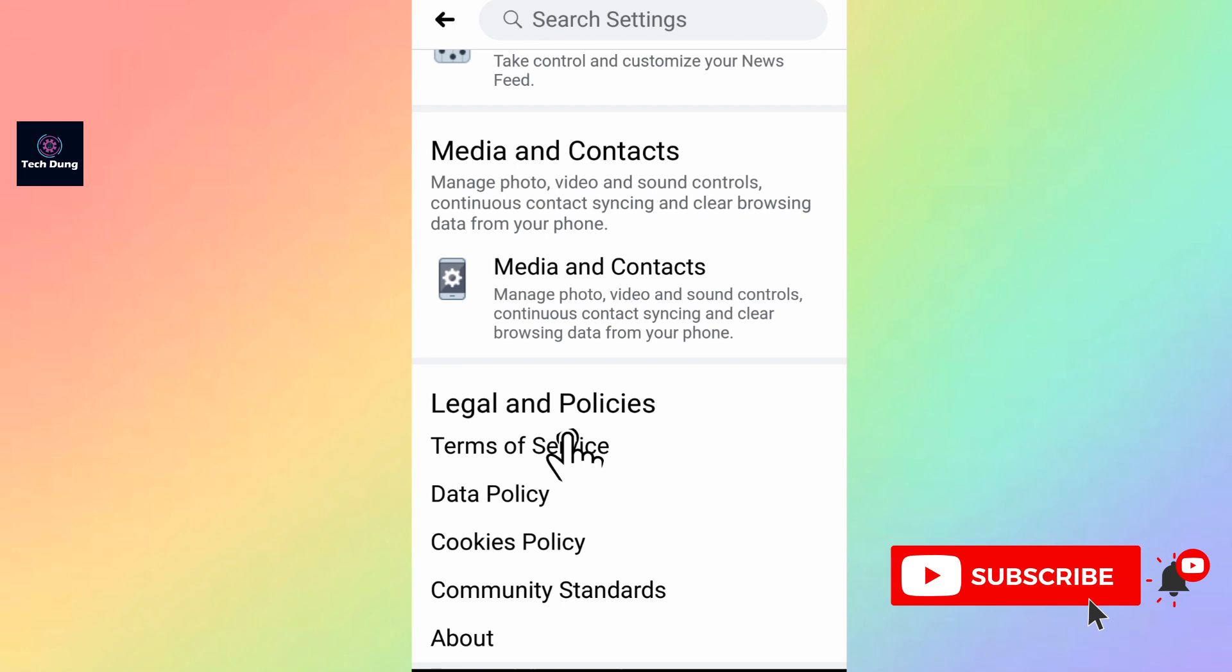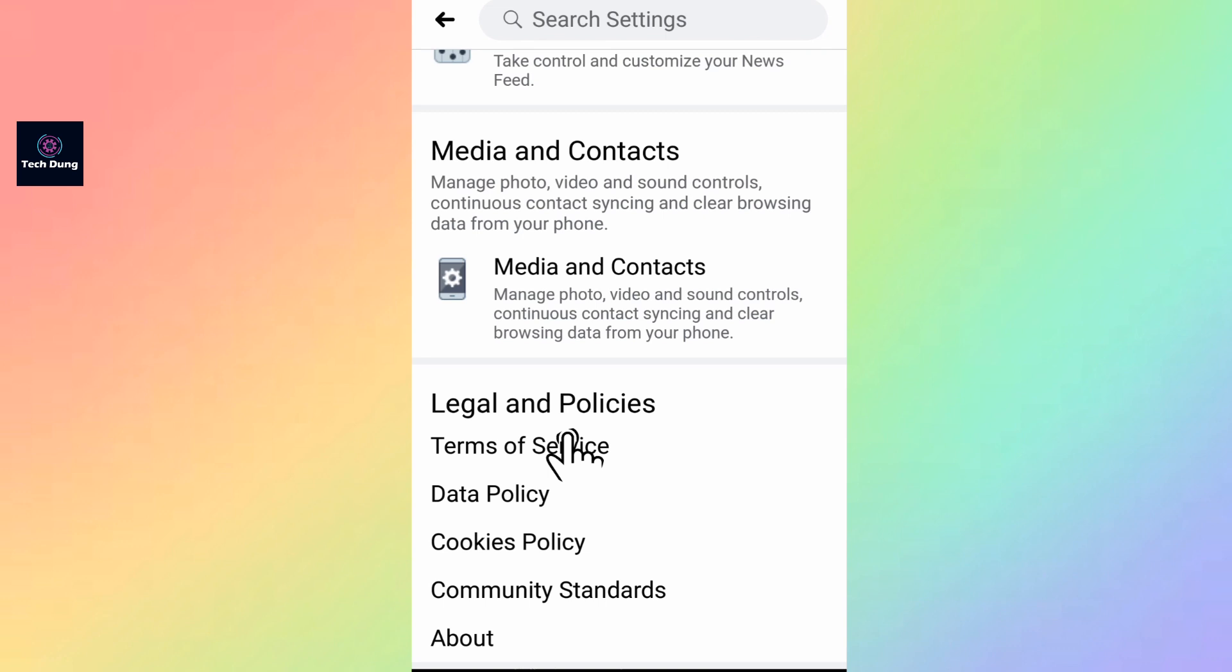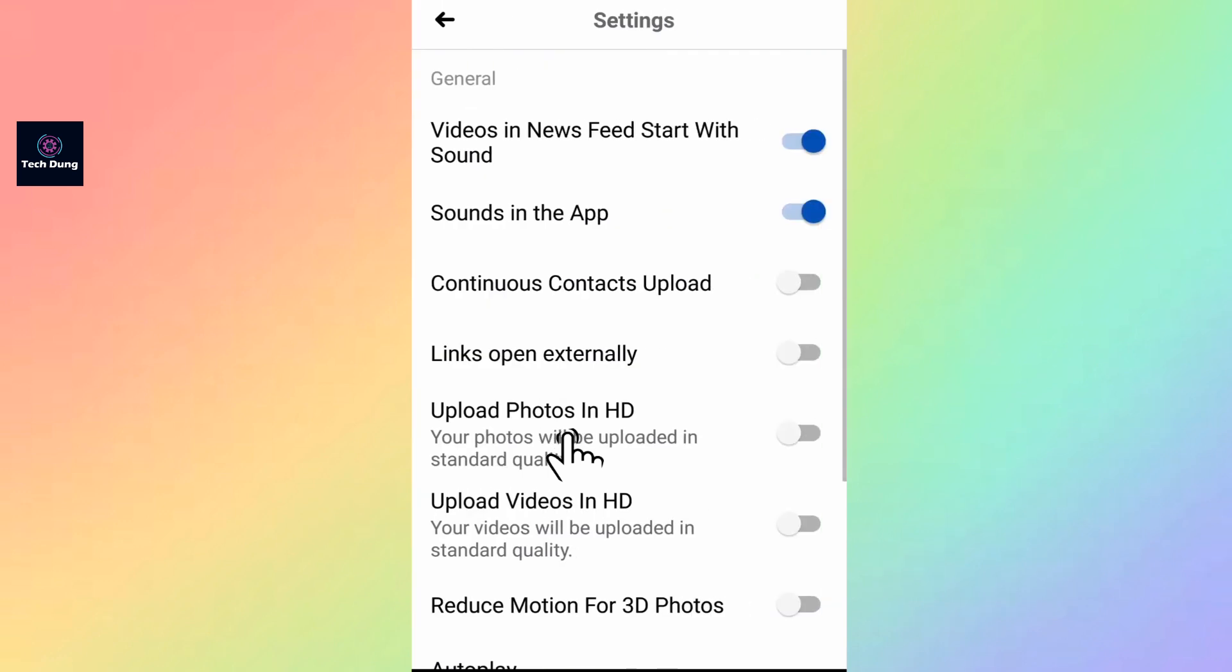Tap on Media and Contacts. Now we are looking for HD photos and HD videos.